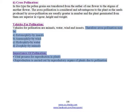Importance of pollination: it is a vital process for reproduction in plants. Reproduction is carried out by the reproductive organs of plants due to pollination.